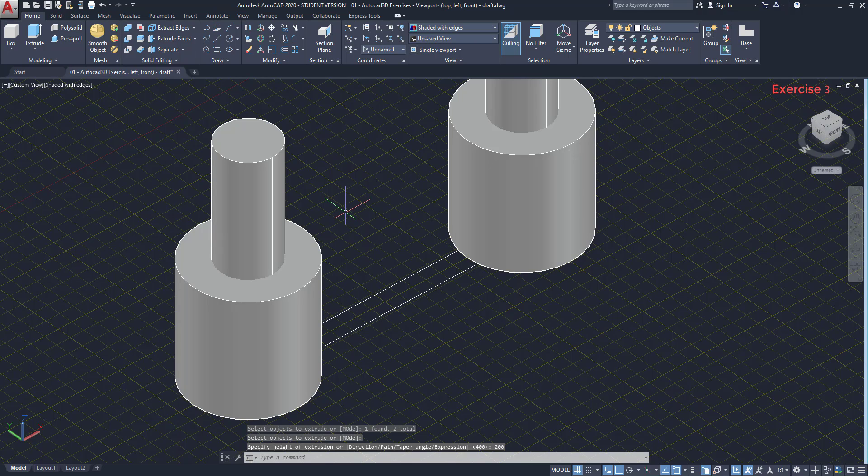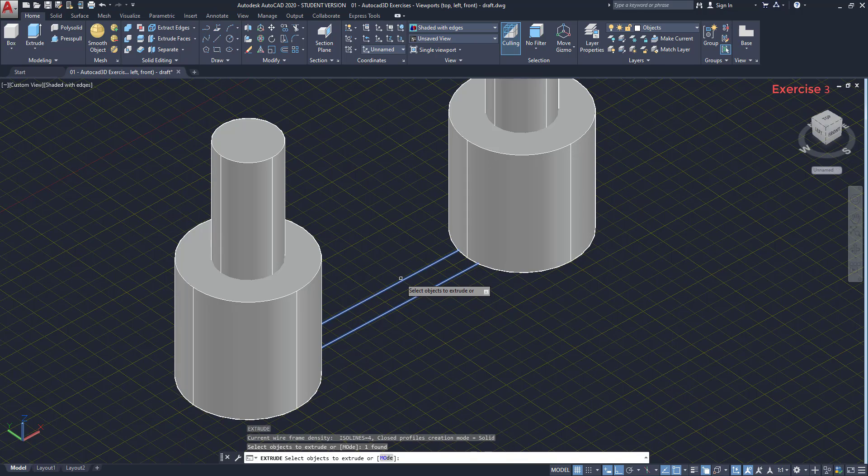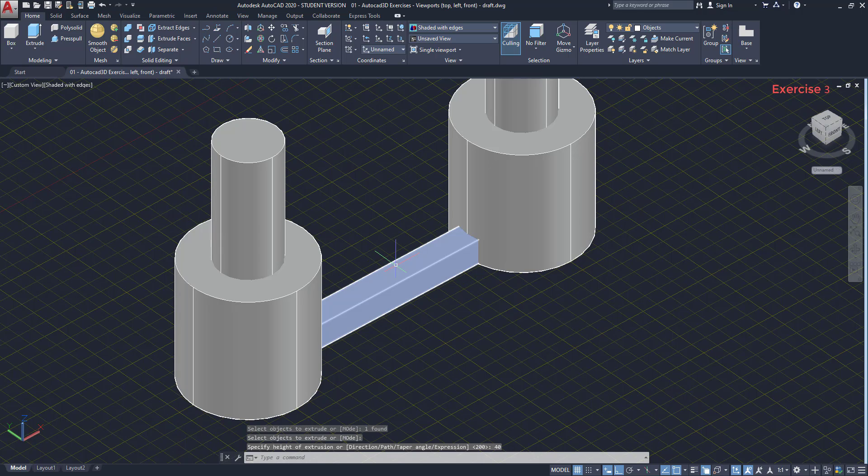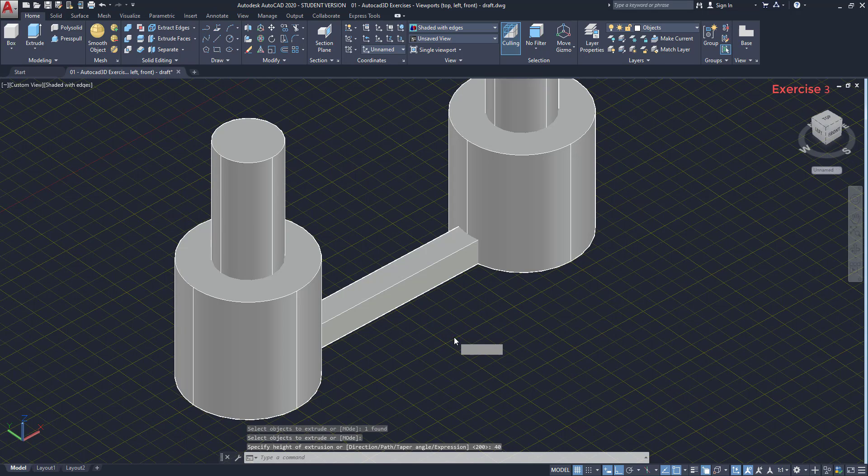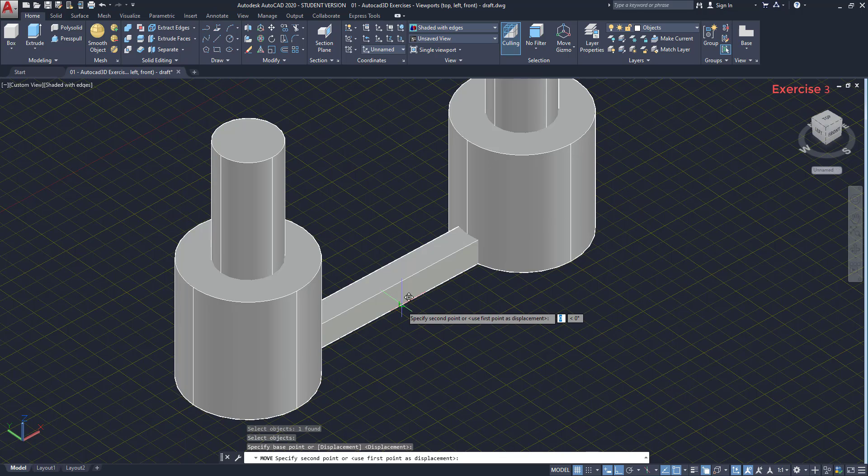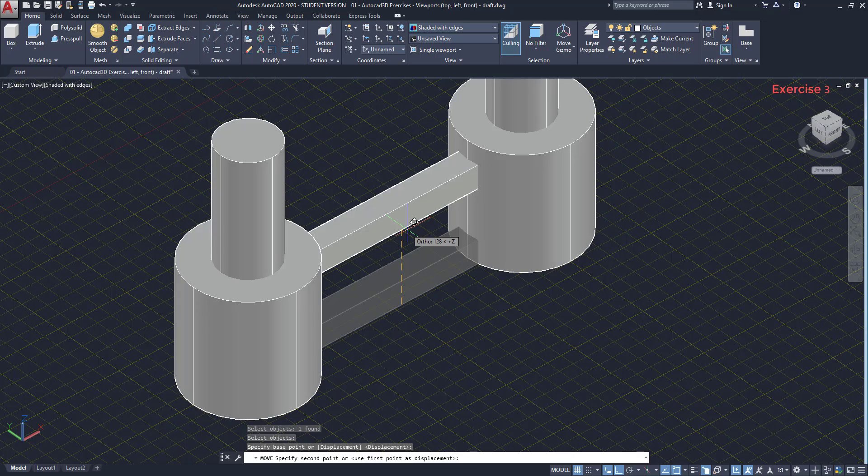Let's create the slab. Again with the command extrude, select it. And add 40 for the third dimension. Very good. But of course, the slab doesn't stay on the ground. I have to move it up. Command move. Click on any point of the solid, move up along the z-axis and type 300.